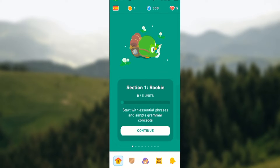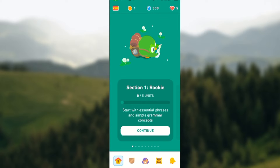Hello guys, welcome to today's tutorial. I'll be showing you how to verify your email address on Duolingo. Whenever you create a profile account on Duolingo, you'll be asked to input your email address. This is so that reminders can be sent to you daily, weekly, or monthly, and also the amount of progress you've made thus far will be sent to you via your email address.